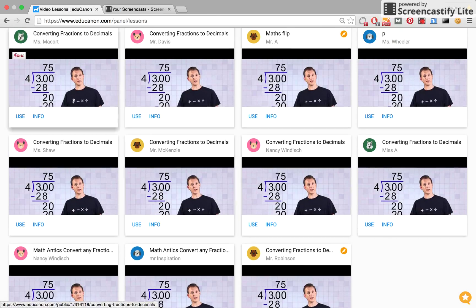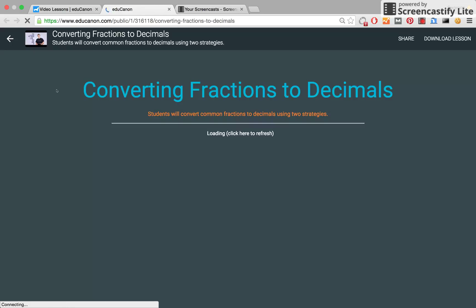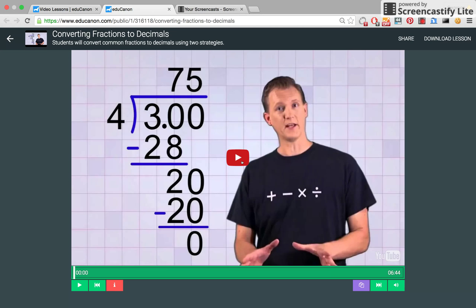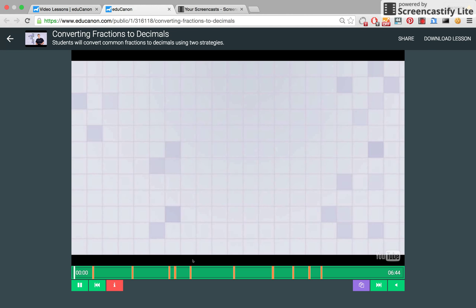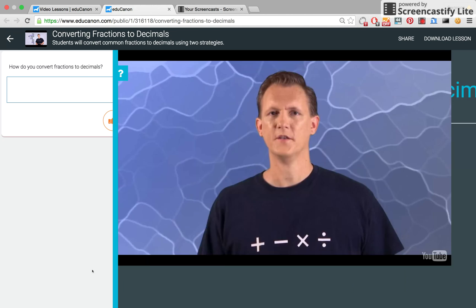I'm going to go ahead and look at this first one here, Ms. Mascore's lesson. To preview it, just go ahead and click on the thumbnail, and you can pull open her lesson and check out what sort of questions she added in.